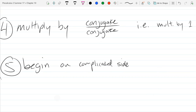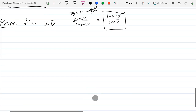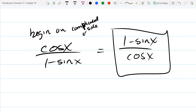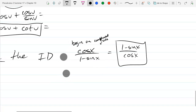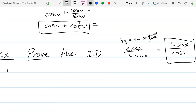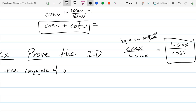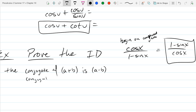We began on the complicated side. Now we're going to multiply by a conjugate. Conjugate of what? There's only one thing here that can make a conjugate, and it's the denominator: 1 minus sine x. The conjugate of (a plus b) is (a minus b), and likewise the conjugate of (a minus b) is (a plus b) — you just pair it up with the other one.